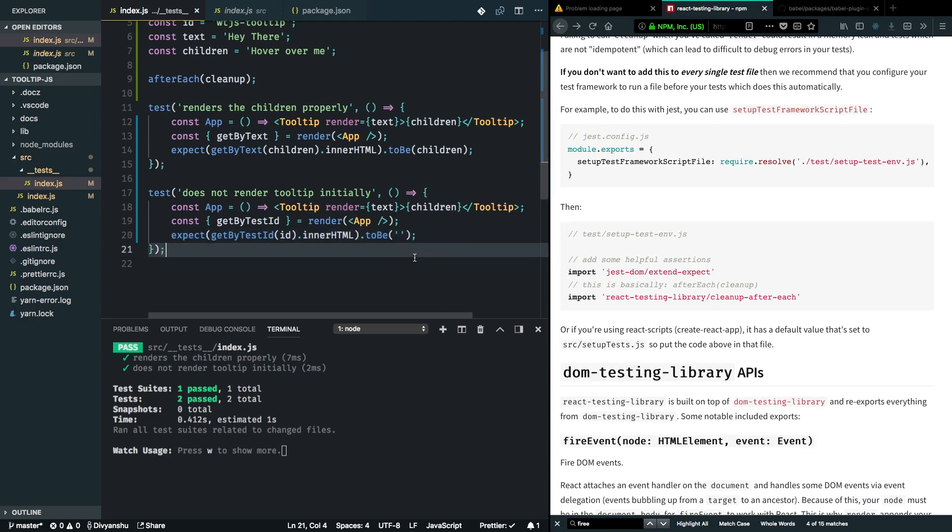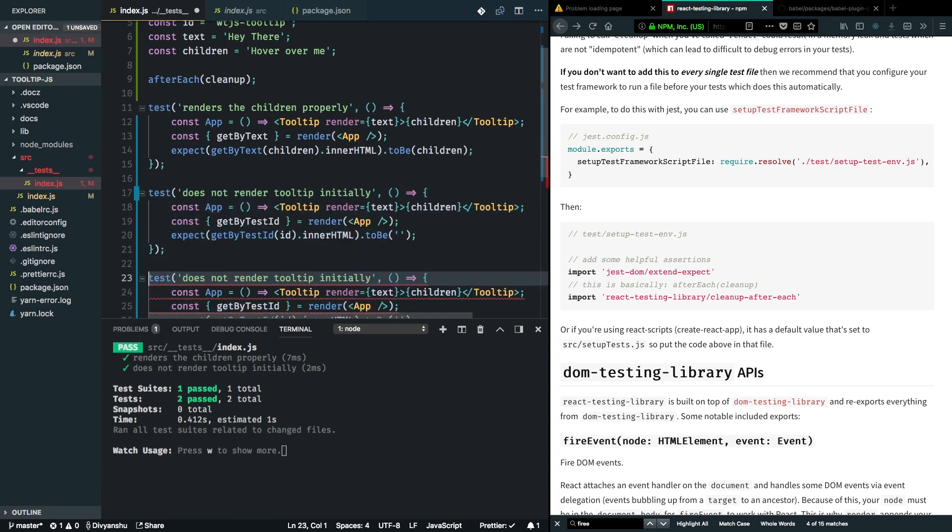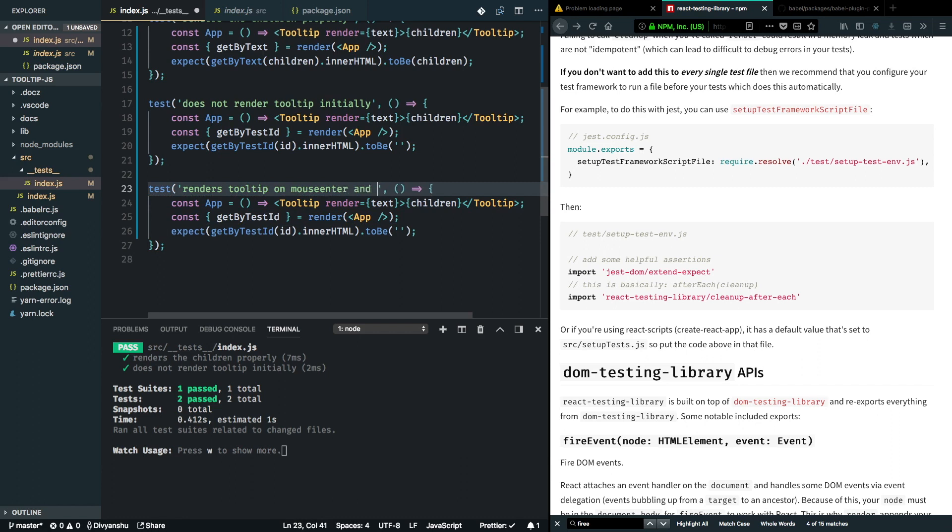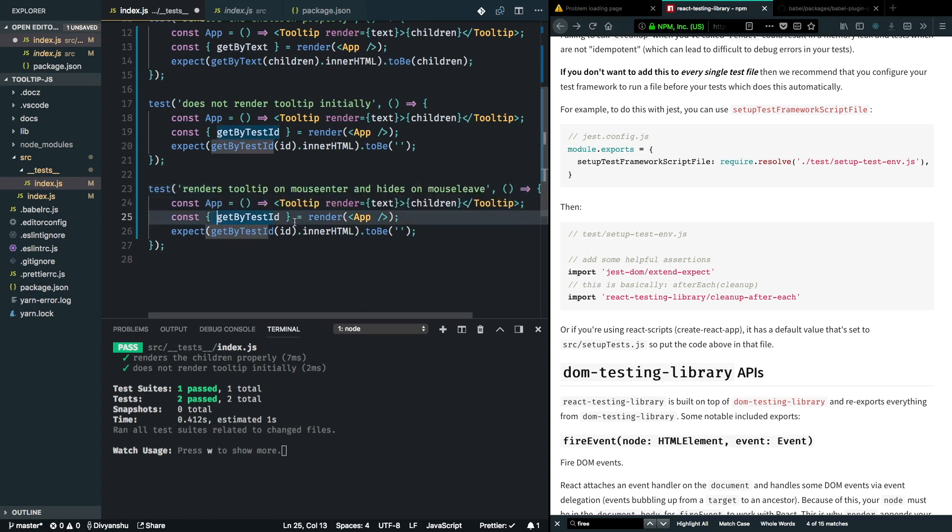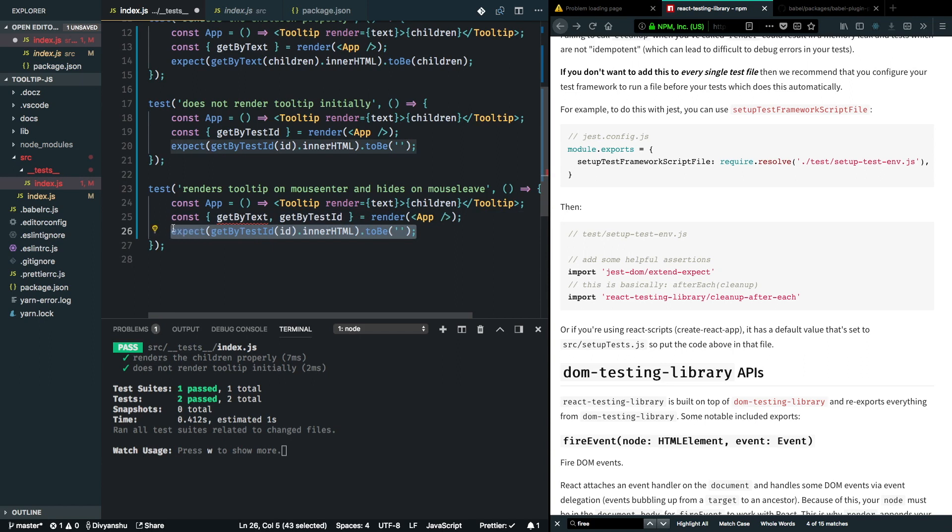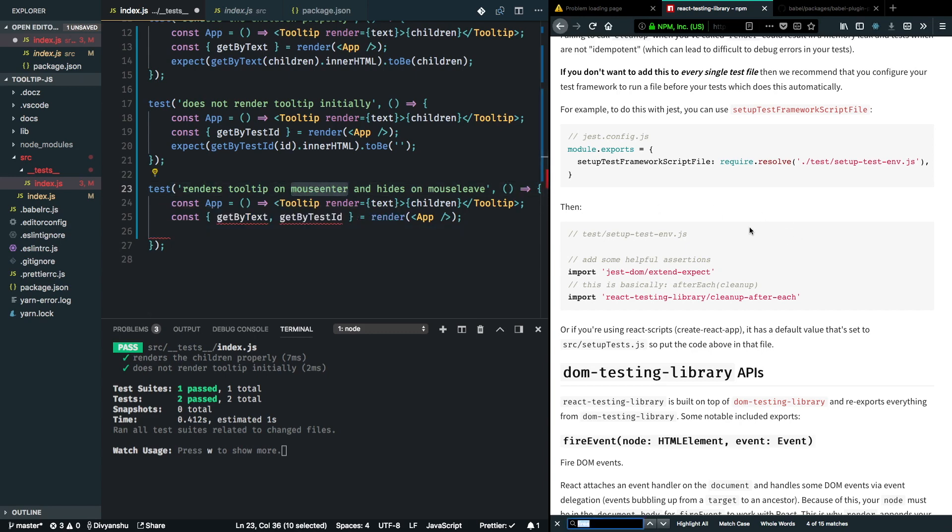The next test we can have here is to test that a tooltip renders on hover, and when we leave the mouse it actually goes away. I'll make a copy of this test to get started and change the label that it renders tooltip on mouse enter and hides on mouse leave. First thing we'll need here in order to test mouse enter is a helpful method called fireEvent.